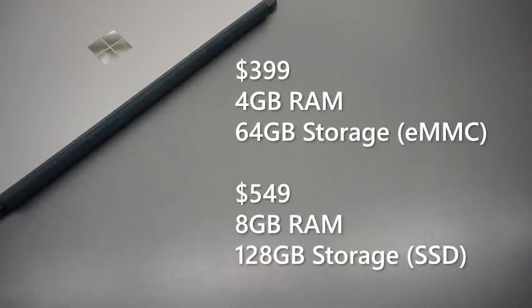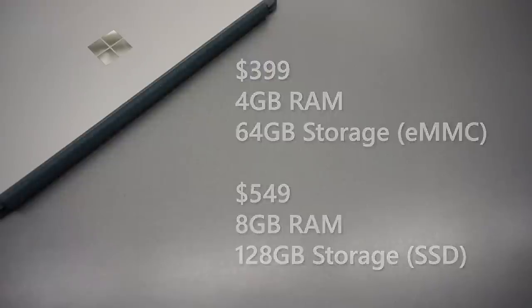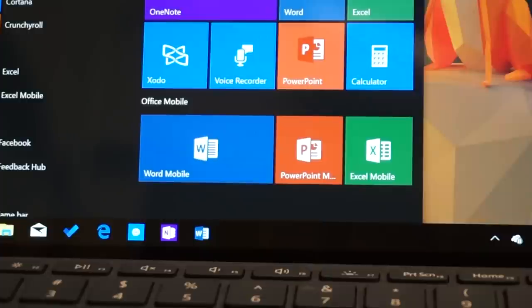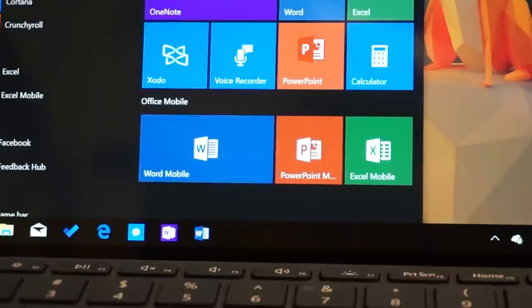The biggest part of answering the main question is the price. Starting at $399, the Surface Go starts at a really good price tag, especially considering the money you have to pay for any other laptop with this level of build quality. I should also mention that any Windows device that's 10 inches or smaller gets the Office mobile suite for free, so the Surface Go also has a sweet software package for students.